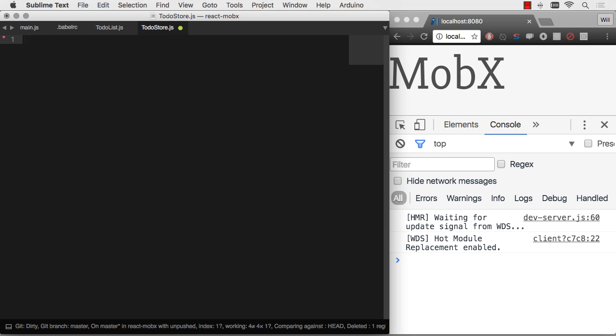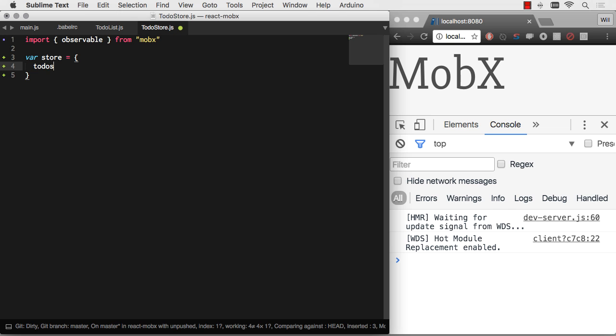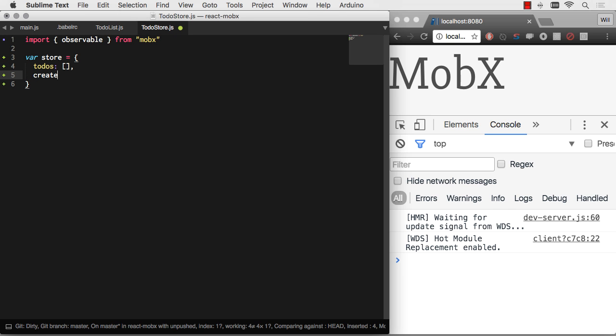The one thing we need to import to get started is observable from MobX. Now, if we were going to go the simplest, not necessarily the most stable, but the simplest route with data, we do an object literal. We do something like store equals. And then we'd say we've got our to-dos. Our to-dos are an array. And then we might do create to-do.